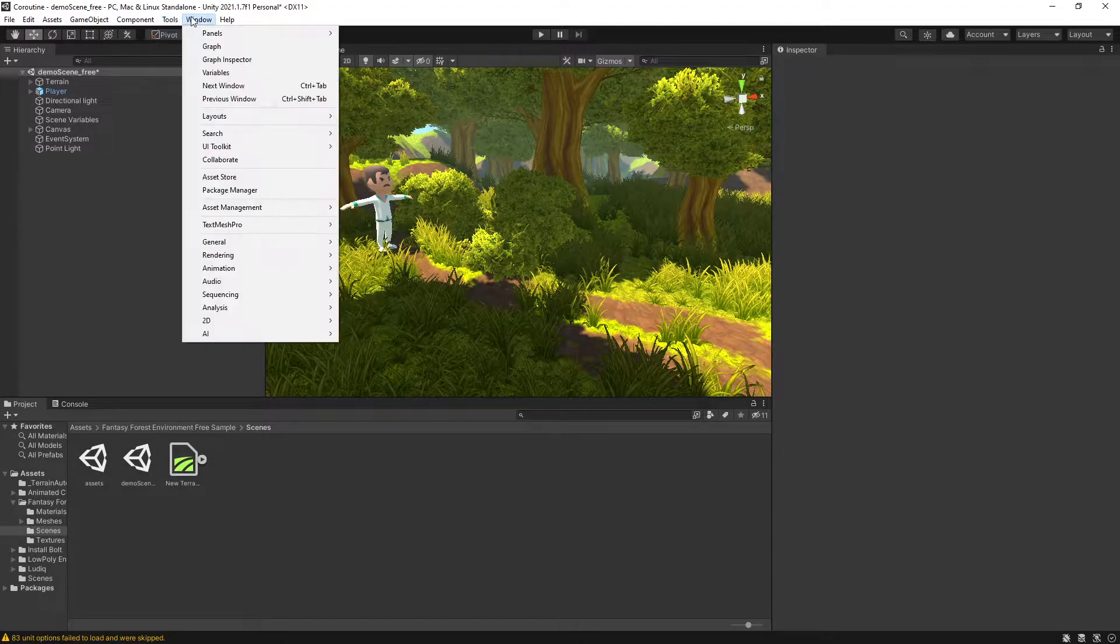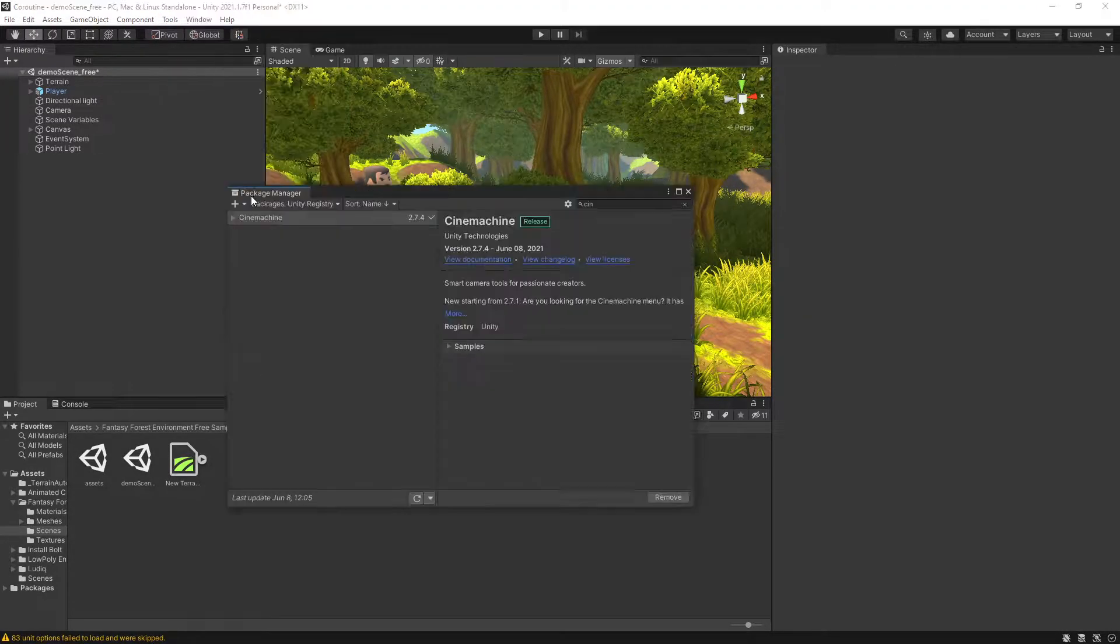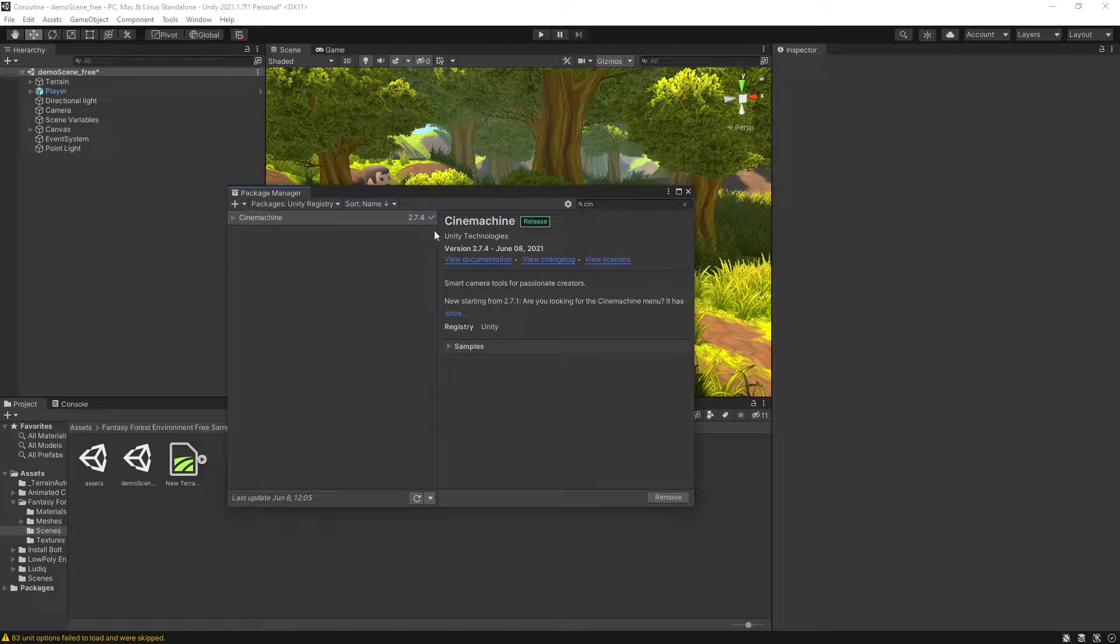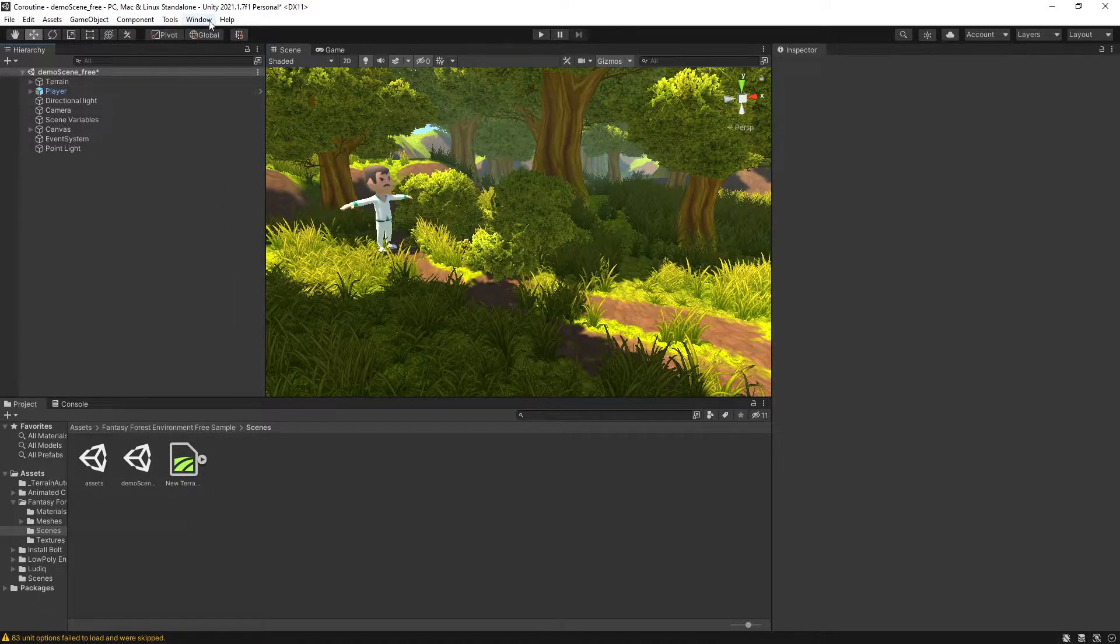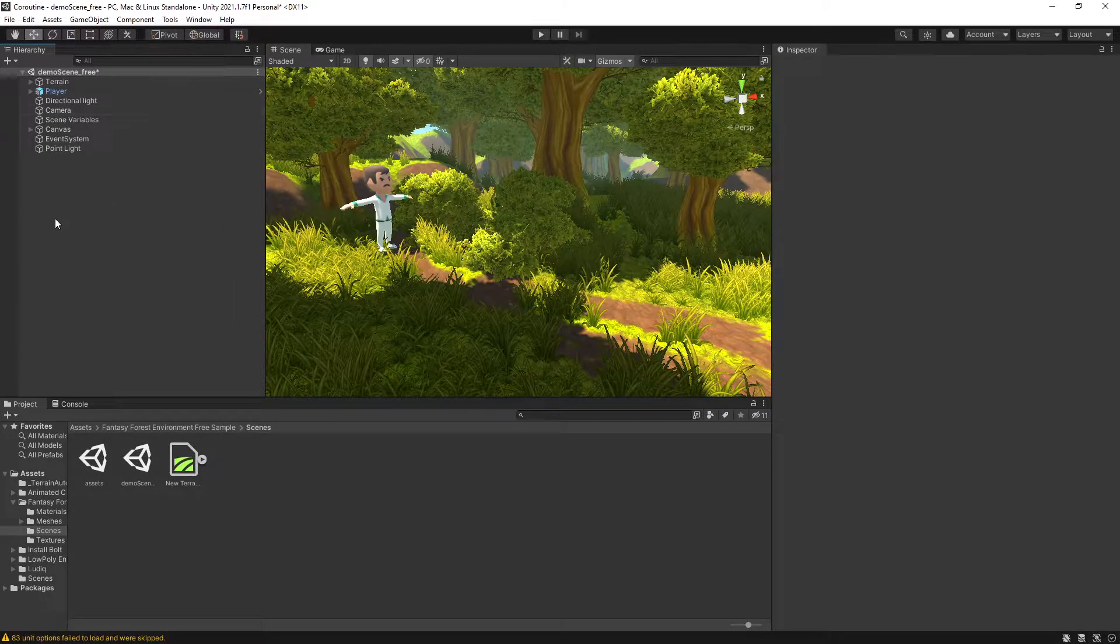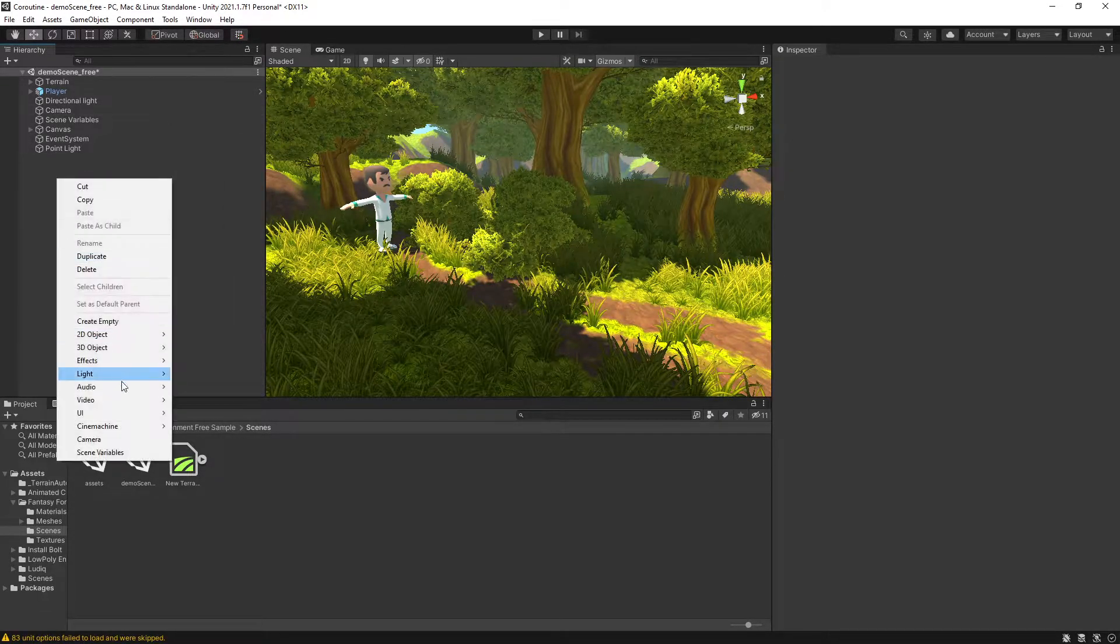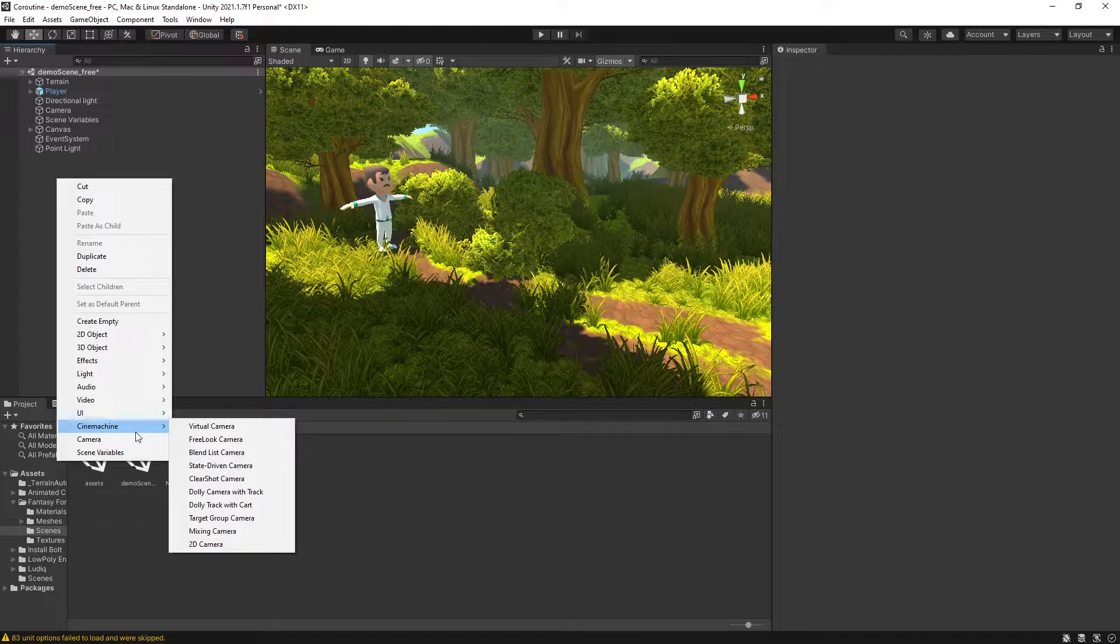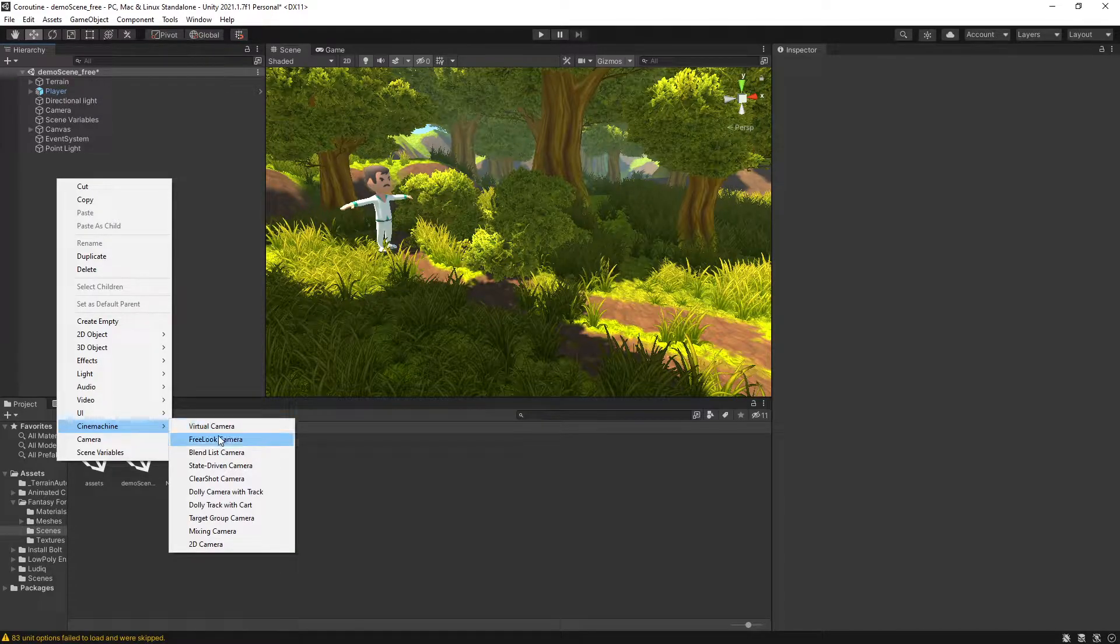To add camera follow I'm going to use the CineMachine package, so make sure in Package Manager you have CineMachine installed. Now since I'm using version 2021, my CineMachine is in here and I can add the FreeLook Camera.